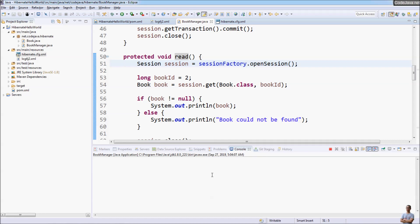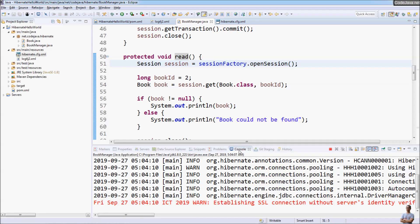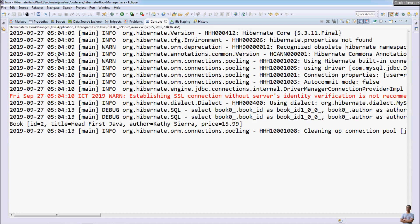Now let's run the application. You can see the logging information printed by Log4j2 — it's different from the default Hibernate logging as seen previously. You can see the date, time, thread name, log level, log category, and the message. The Hibernate SQL log category shows the level as debug and the log category name org.hibernate.sql, and the message contains the SQL statement content.